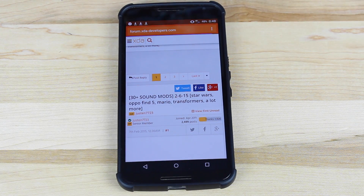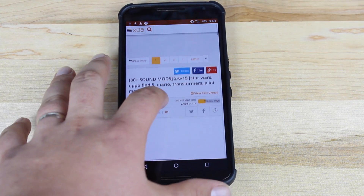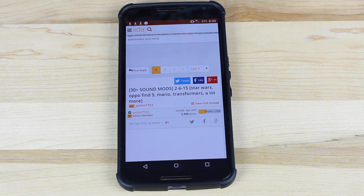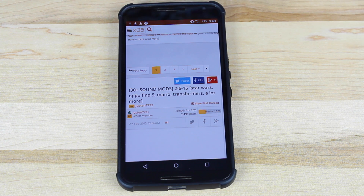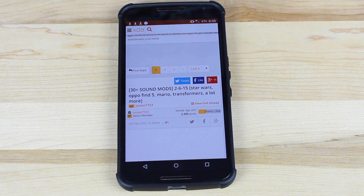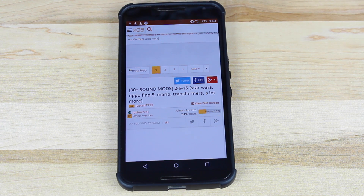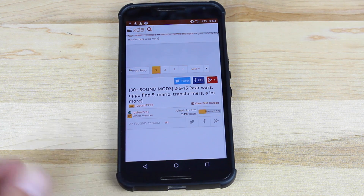This should work for other devices, but it's only been tested on the Nexus 6, so if you're going to try this on another device, I would highly suggest creating a full Nandroid backup in Team Win Recovery Project or Clockwork Modern Recovery Project before proceeding, that way you can always restore your device if for some reason this doesn't work.